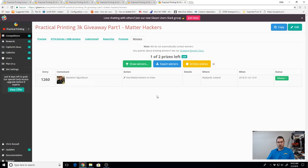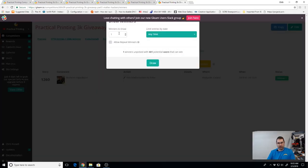And that is going to be Martine up in Iceland. Congratulations Martine.